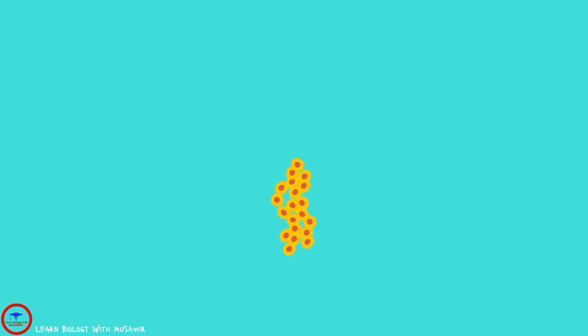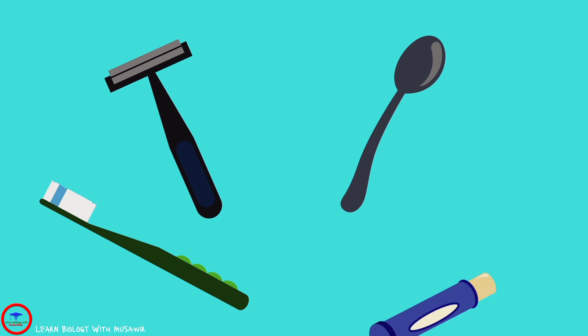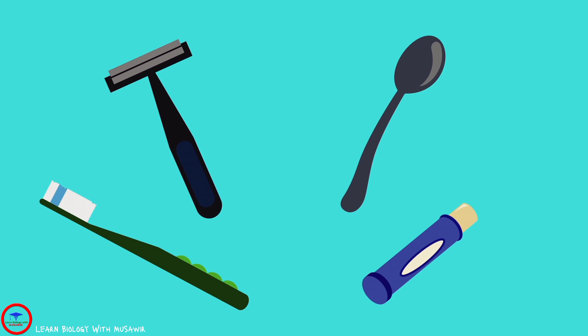HSV-1 can be spread to others by kissing or sharing things that touch your mouth, like a toothbrush, razor, silverware, or lip balm.